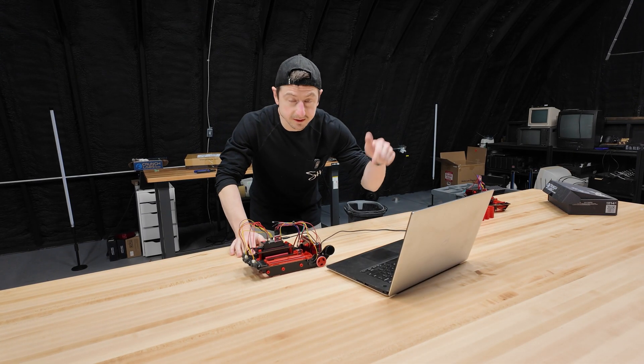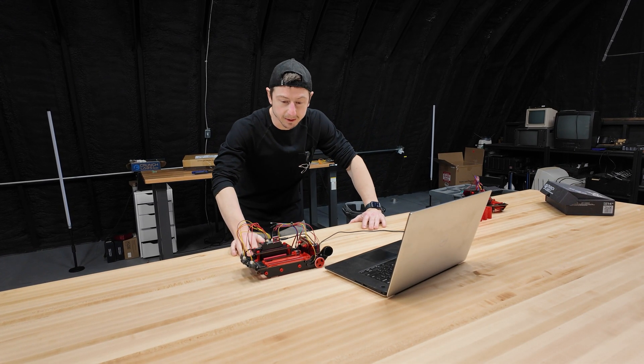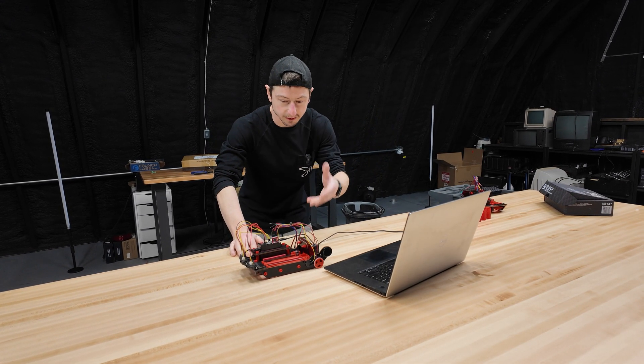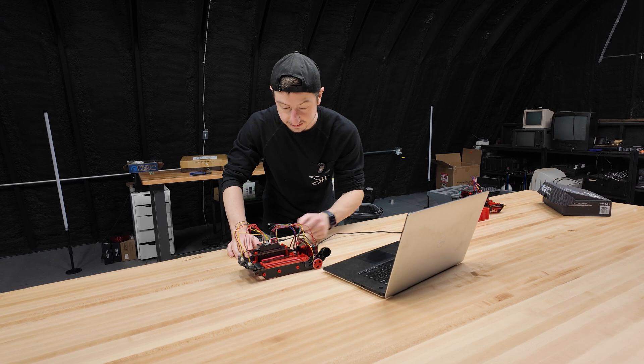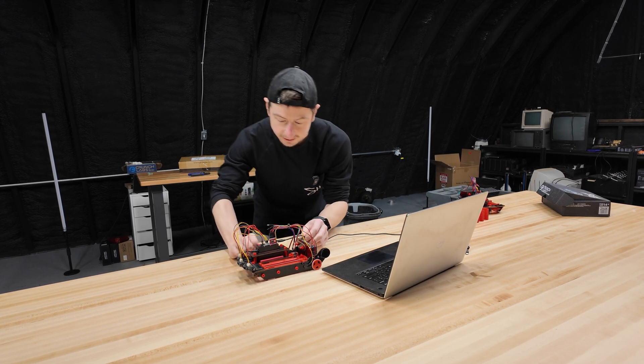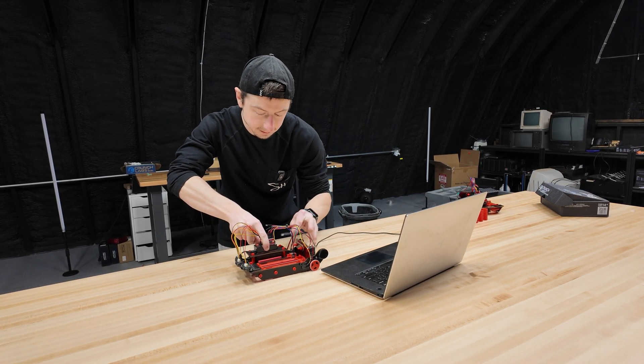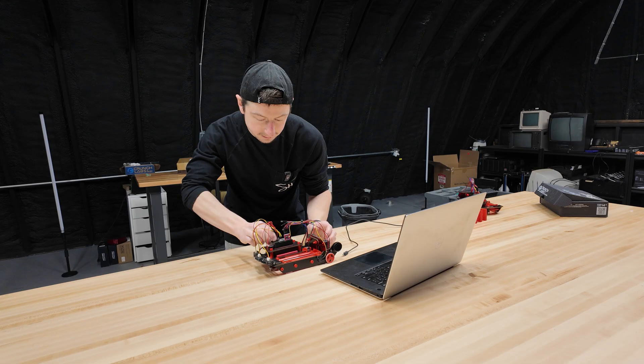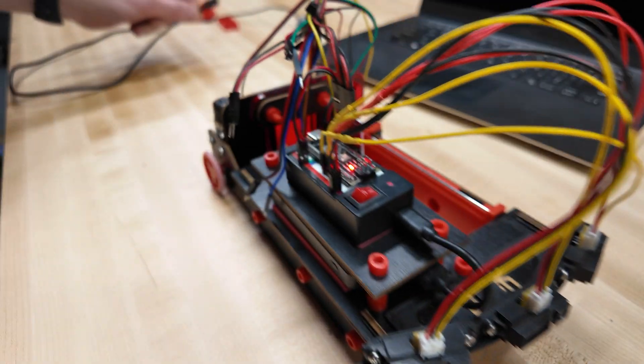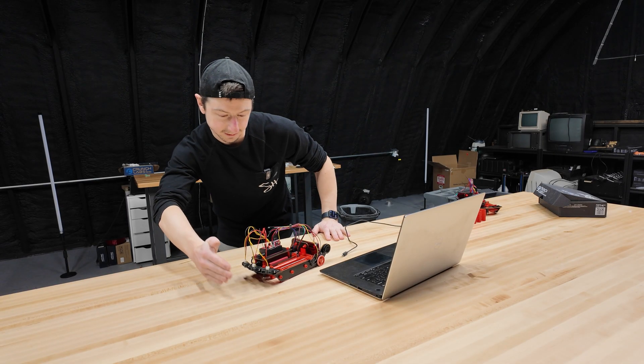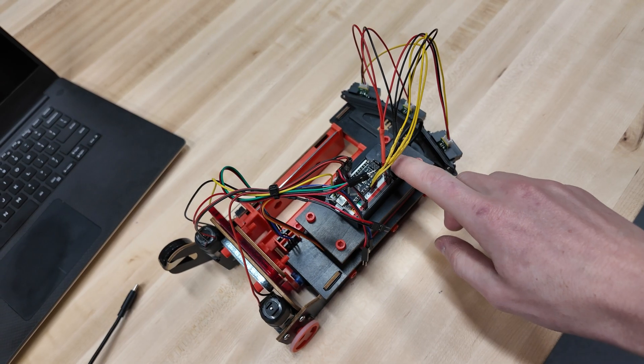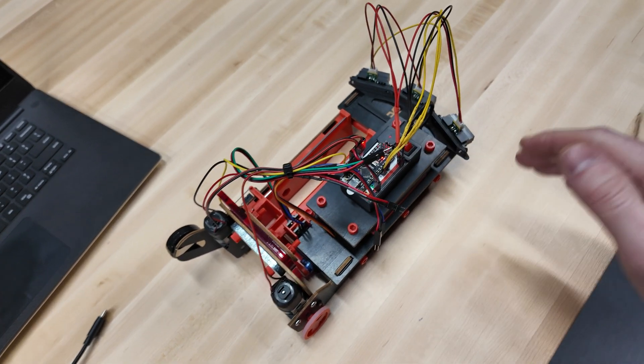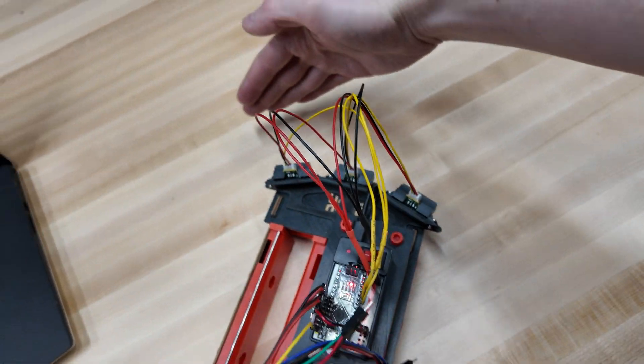Now in the description below there's a link to my GitHub that will have the firmware for this obstacle avoidance. So once you upload that code to your robot, turn it on, and it'll now try and drive around any obstacles that you put in front of it.